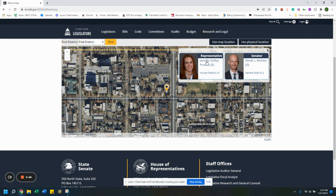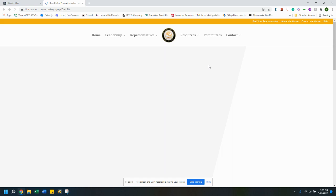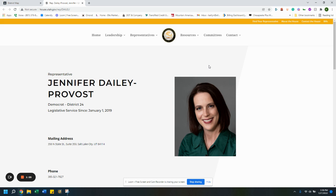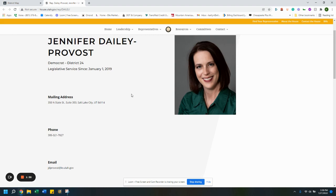It will zoom in to find your address on the satellite image and then it will tell you who your representatives are. So if I were living at the Other Side Academy, my representative would be Jennifer Daly, and then my senator would be Derek Kitchen. If you click on one of these, that will take you to her page on the house.utah.gov website.